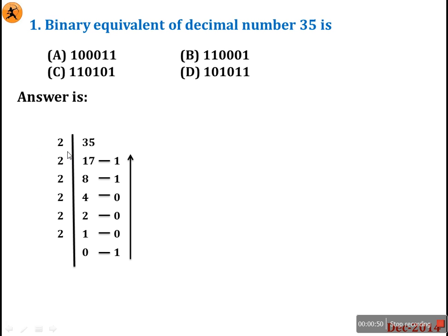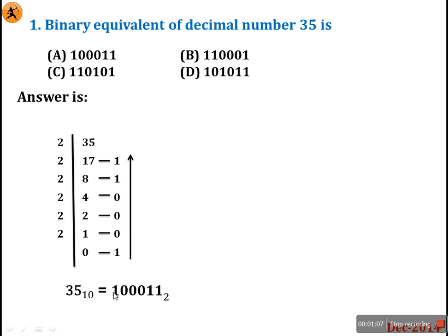In the traditional method: 35 divided by 2 gives 17, remainder 1. 17 divided by 2 gives 8, remainder 1. 8 divided by 2 gives 4, remainder 0. We then combine all remainders in reverse order: 1 0 0 0 1 1, which is the binary equivalent of 35. Option A is the right answer. But this method is somewhat lengthier, involves division, and takes more time in a computer exam.